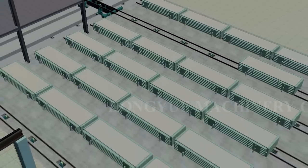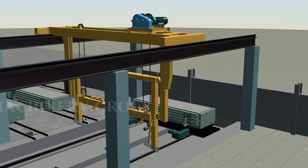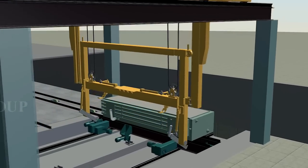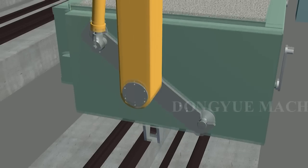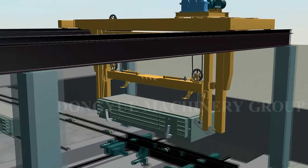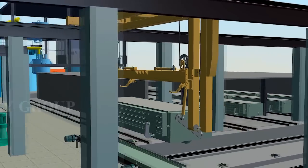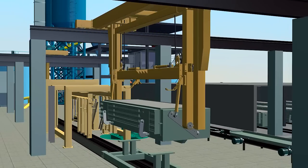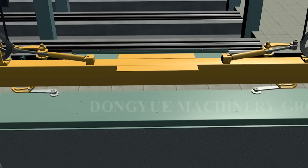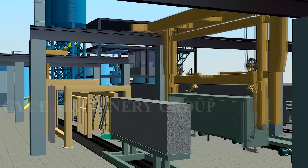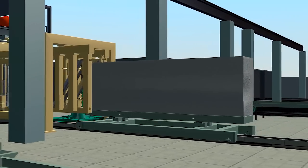Block cake completes the hardening process to achieve cutting requirements at a certain temperature. The mold box is transported to the cutting area by reversal crane. The crane reverses the mold box 90 degrees and places it on the cutting cart. The crane manipulator opens the mold box and demolds automatically. Then the block with the side pallet is put on the first cutting cart.